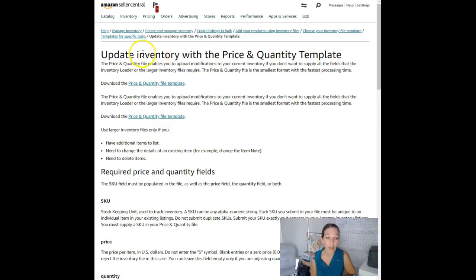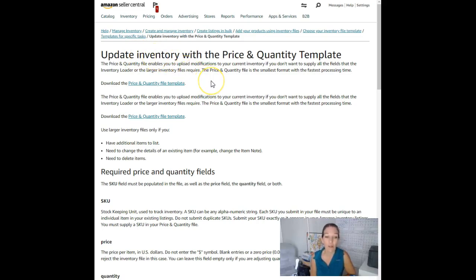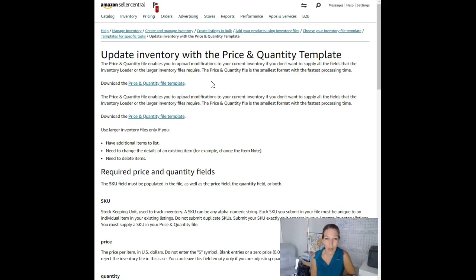So you start out by downloading the template. Amazon made a change to this template recently. They want to make sure that you're using the most up-to-date form, so whenever you use a template, make sure you go and download it from Amazon again. Don't just use a saved version because you might end up with something old.